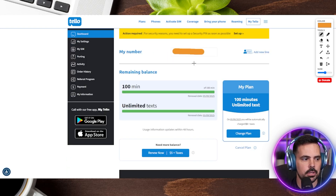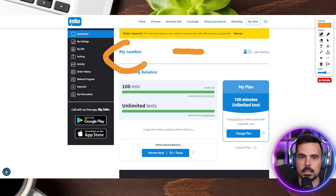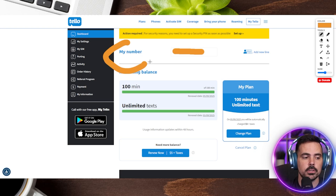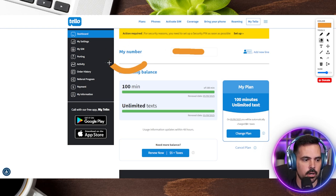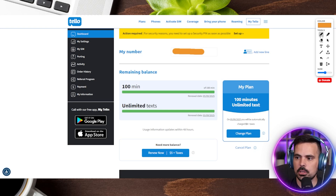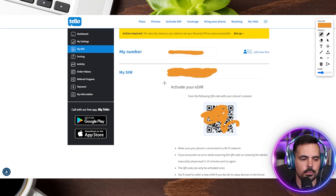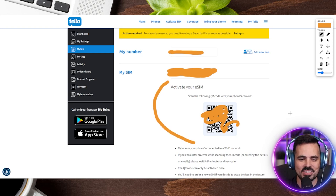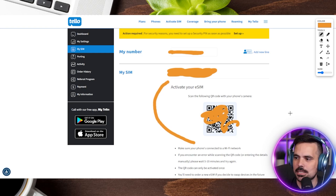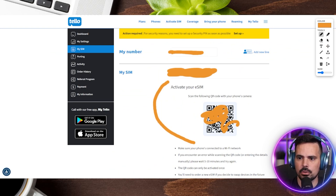I hopped over to my Tello account, logged in with the email and password I created, and you can see your new number. Keeping in mind — like myself — I want to transfer my old number over, so for now this is just a temporary number on the account for a moment. Under 'My SIM' — which is right over here — we found the eSIM QR code. I have it blurred out so you can't steal my SIM card.